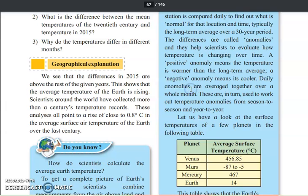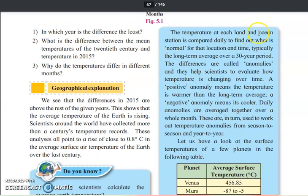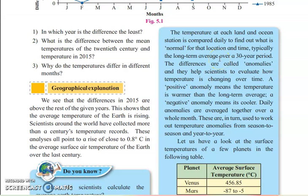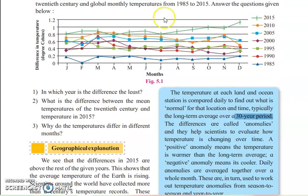The temperature of each land and ocean station is compared daily to find out what is normal for that location and time — typically a long-term average over a 30-year period. Every day observations are recorded, and based on those temperatures, the long-period analysis goes up to a 30-year period. Only then can you understand the exact temperature of that particular location.